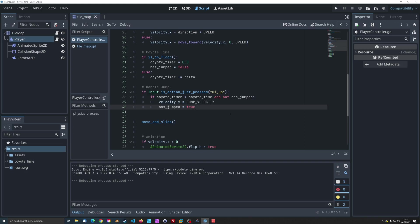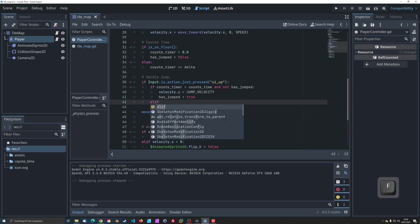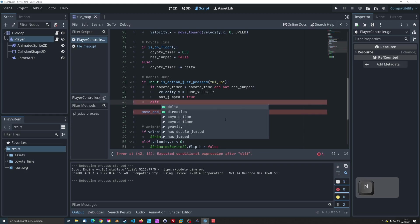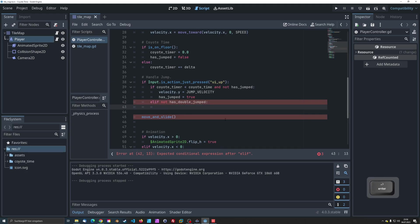Next, we have an else-if clause that checks if the double jump has not been performed yet. If the player has already made the initial jump and hasn't double jumped, this condition will be true.